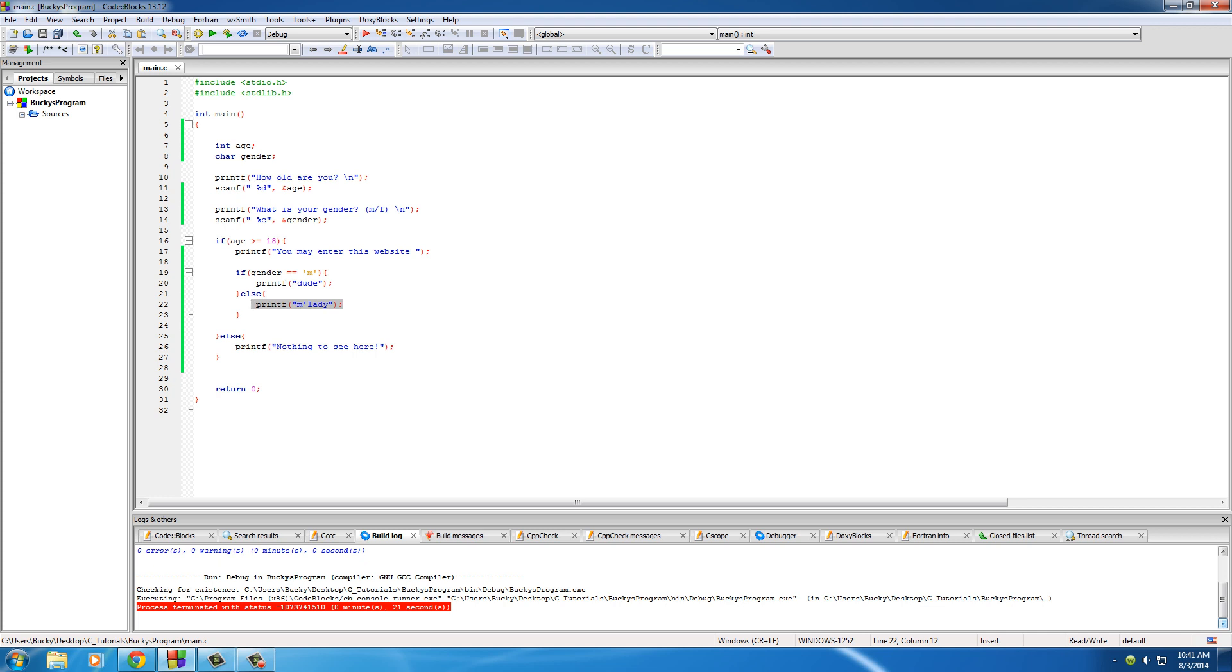But now you're saying, okay, what if I have more than one option? What if I'm selling t-shirts and I have small, medium, large, extra large? I can't just use if-else, that won't work. Or what if I'm making something for grades and it's A, B, C, D? What do I do then? Well, in the next tutorial that's what we're going to be talking about, and we're probably going to be building the coolest and most useful program yet.